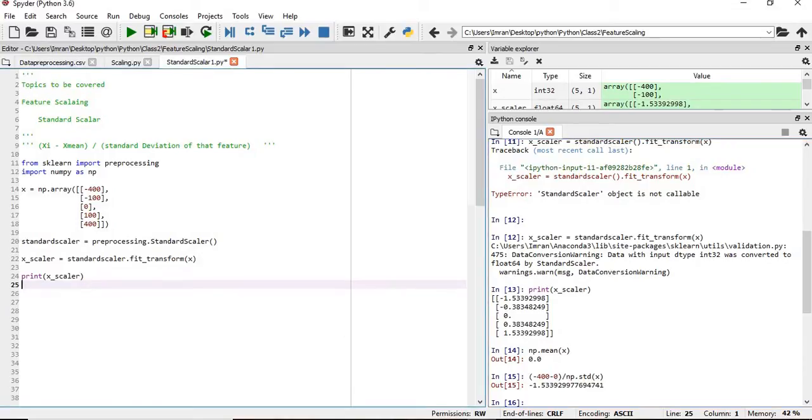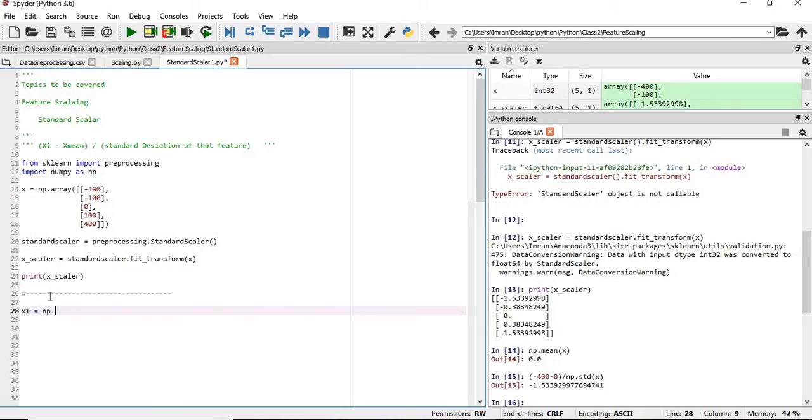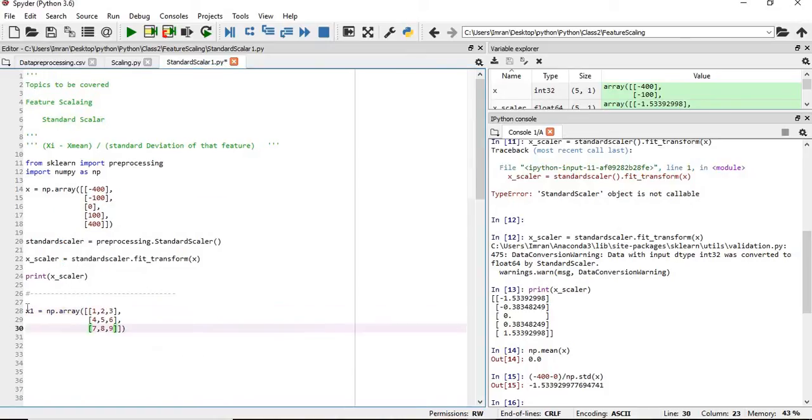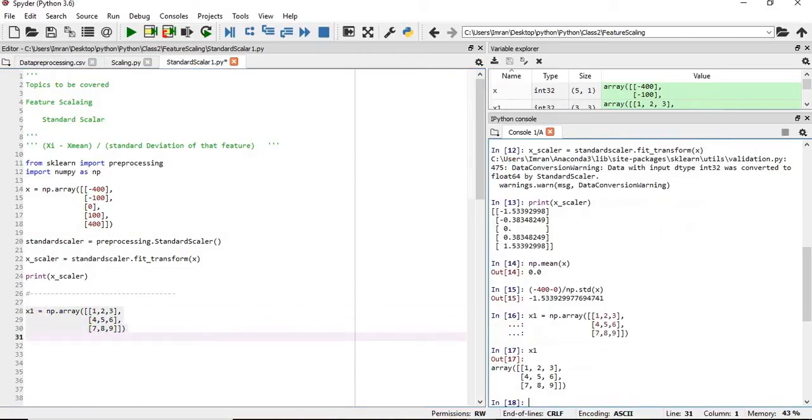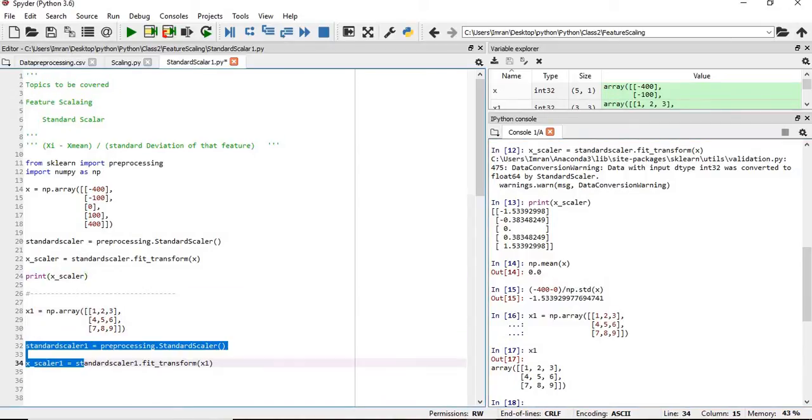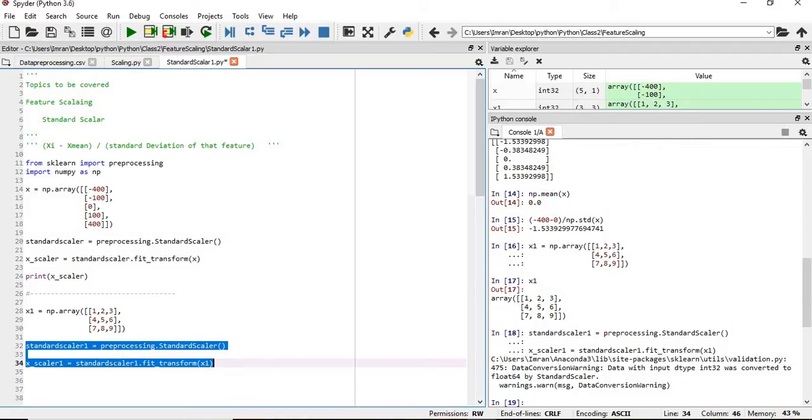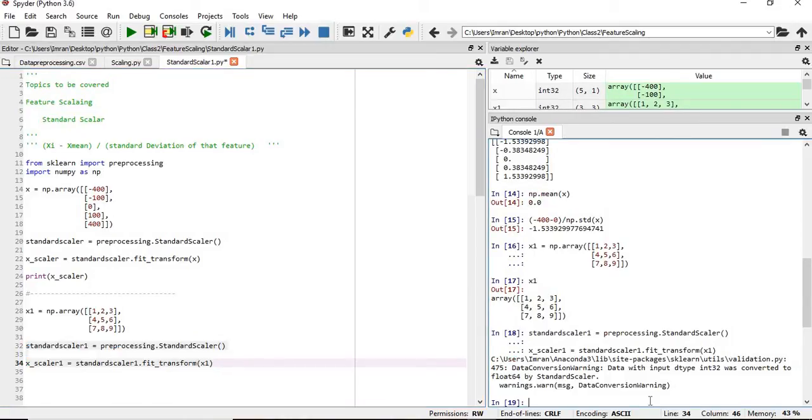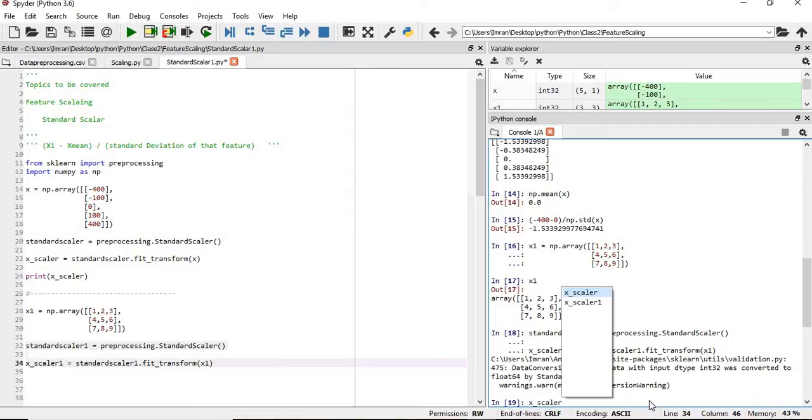Now, how do we execute it in case of a three by three array? If we have the array like x1 equals np dot array, we have to follow the similar exact approach that we used in the previous case. So we'll execute this. And if you want to check what is x underscore 1.